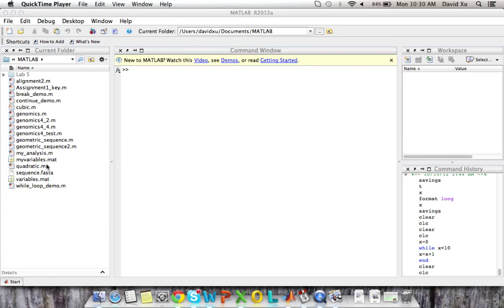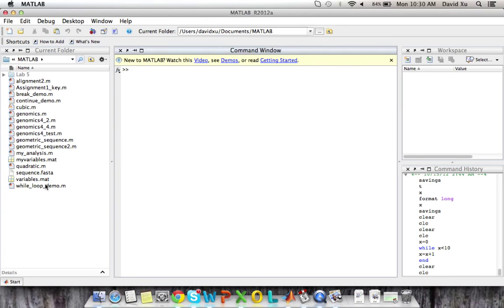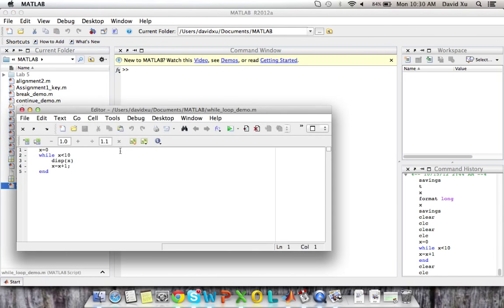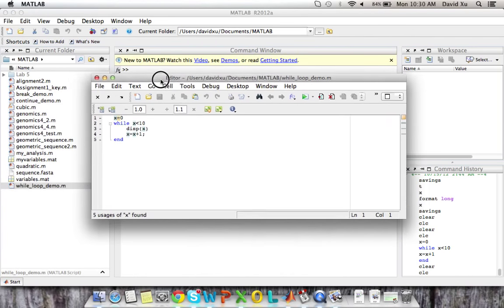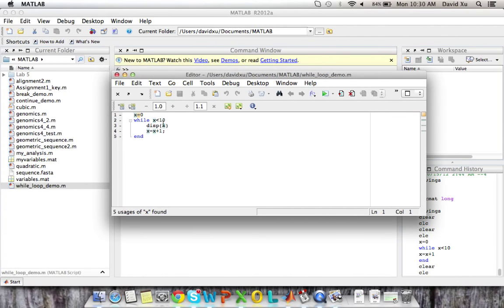I'm going to open up my while loop demo script. So here's a script that utilizes a while loop. The first part of the script, x is equal to zero, we're creating an initial condition.